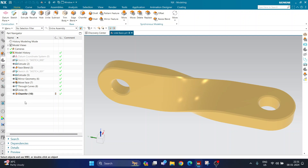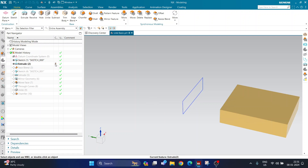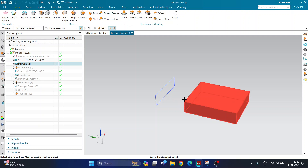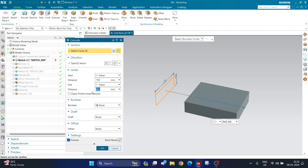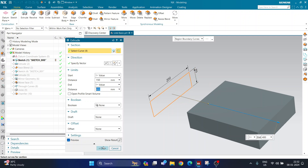I started with a sketch, then created an extrude at a certain distance. You can assume values by yourself or follow along with me. The value for the extrude is: start distance 150, end distance 400. The length and width of the model are 200 by 60.